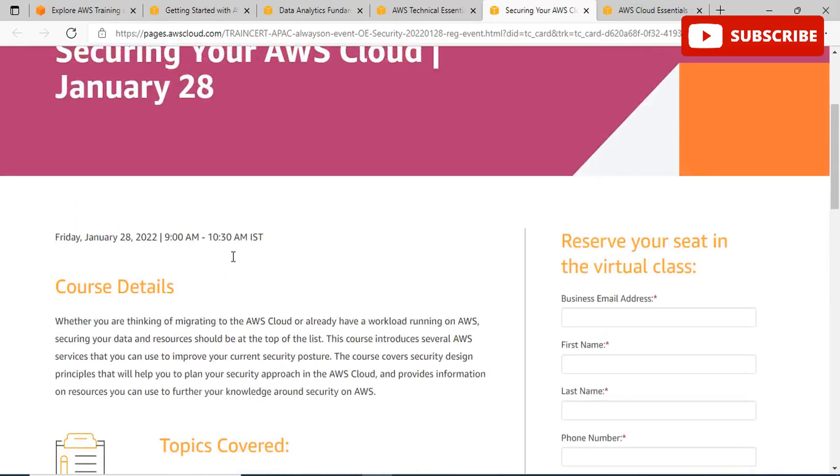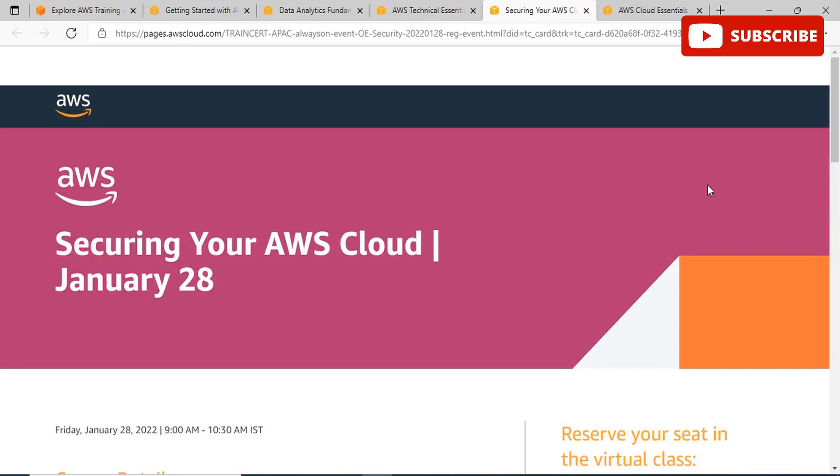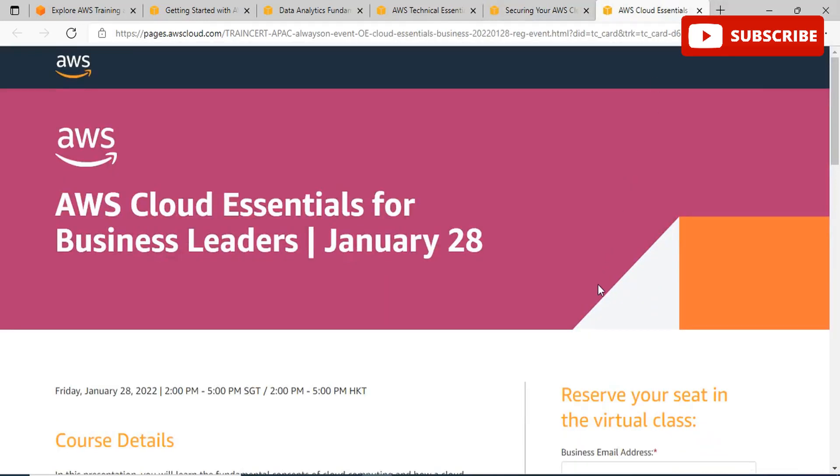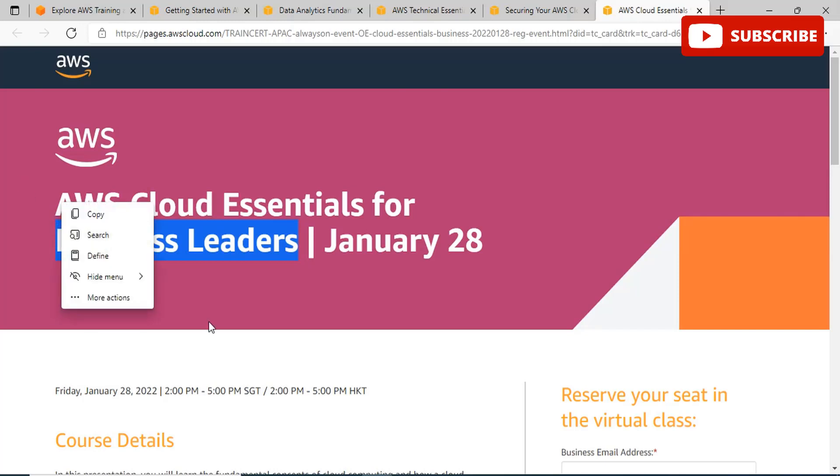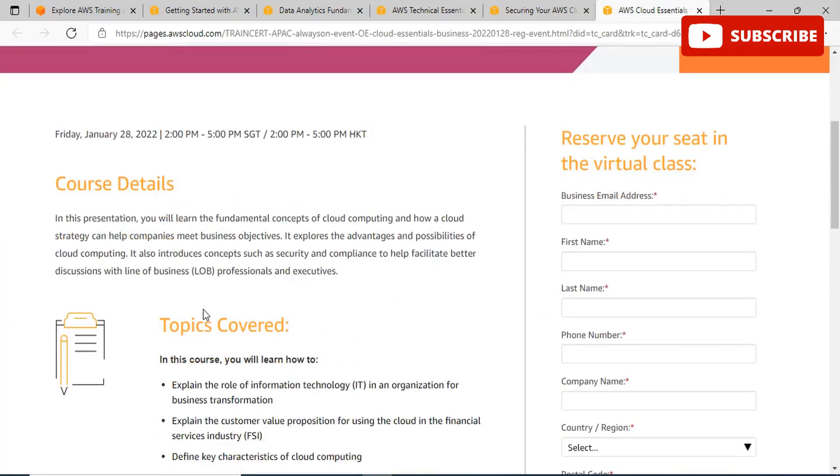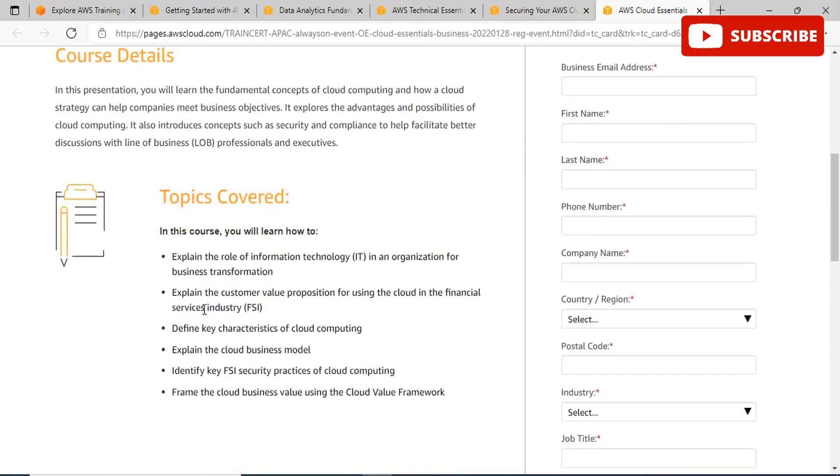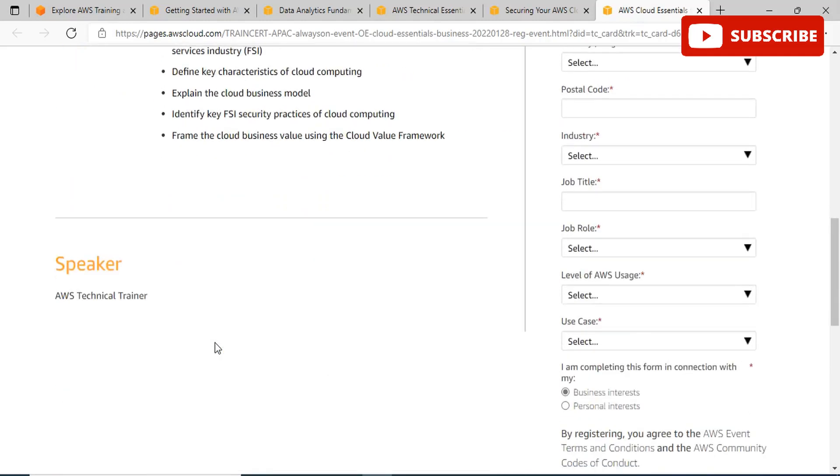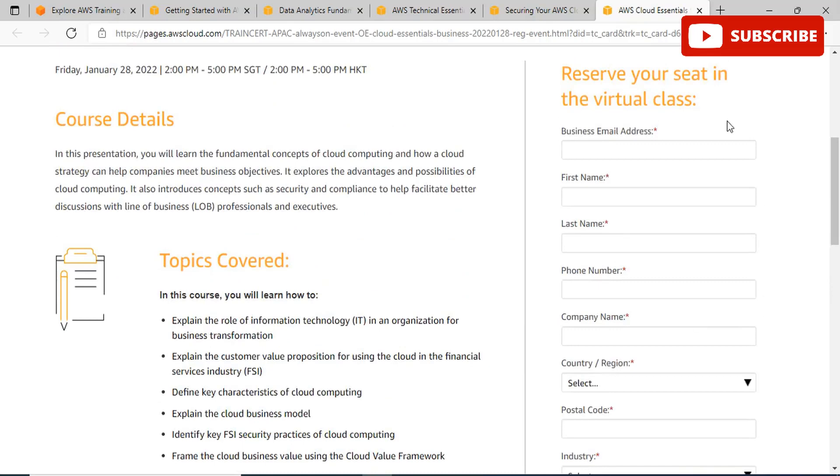If you're a business leader, I would personally ask you to be part of the next course, AWS Cloud Essentials for Business Leaders, also happening on January 28th. In this event, you will learn the fundamental concepts of cloud computing and how a cloud strategy can help companies meet business objectives. It explores the advantages and possibilities of cloud computing and introduces concepts such as security and compliance to help facilitate better discussions with line of business professionals. You can explain the role of IT in an organization for business transformation and learn about key characteristics for cloud computing and the cloud business model.